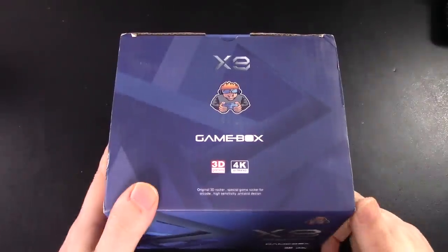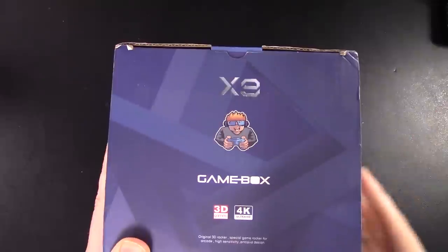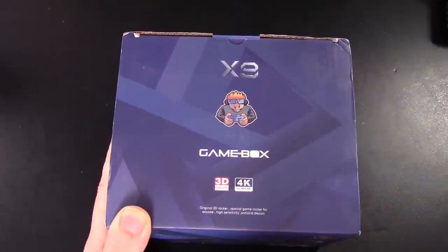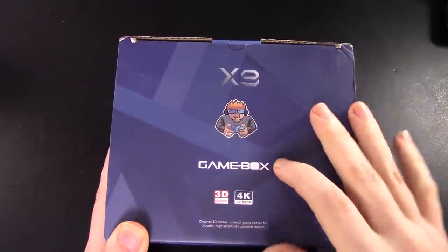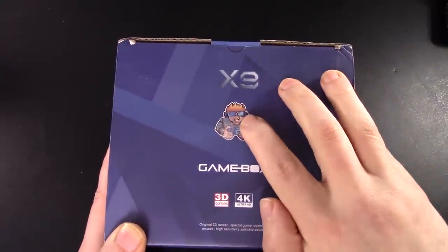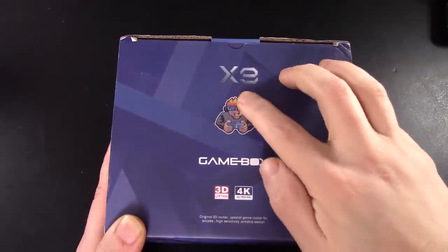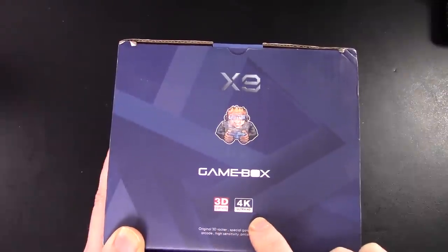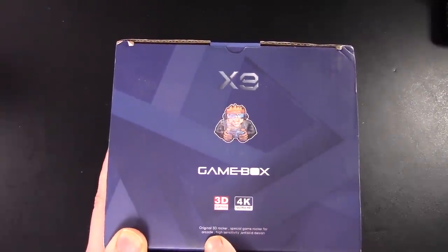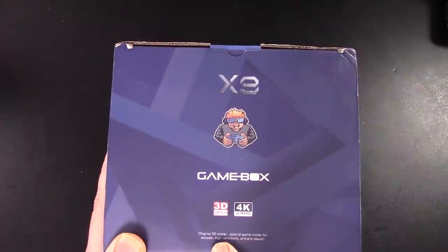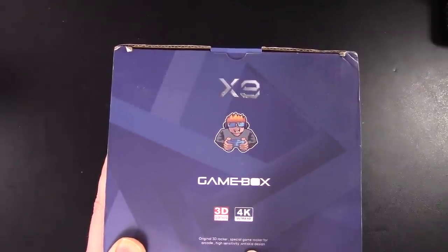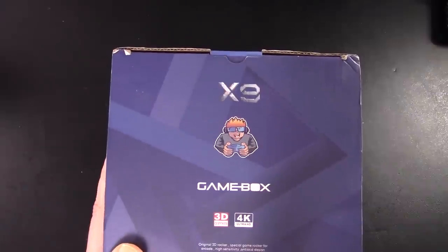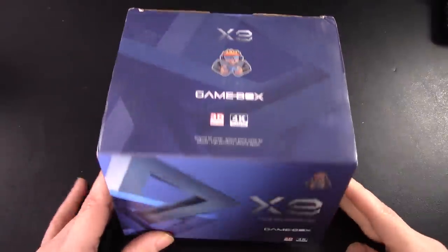Alrighty. So here's the Gamebox X9. Tell me that doesn't look like a three sometimes though. Like every time I look at it, I'm like, is it a nine? Is it a three? But it's clearly a nine. We got our radical dude here. He's got some cool glasses, a big smirk, some cool hair, 3D games, 4K ultra. Here's where things get really crazy though. It has an original 3D rocker, special game rocker for arcade, high sensitivity, anti-skid design, Dazeon. It's not a G. So yeah.